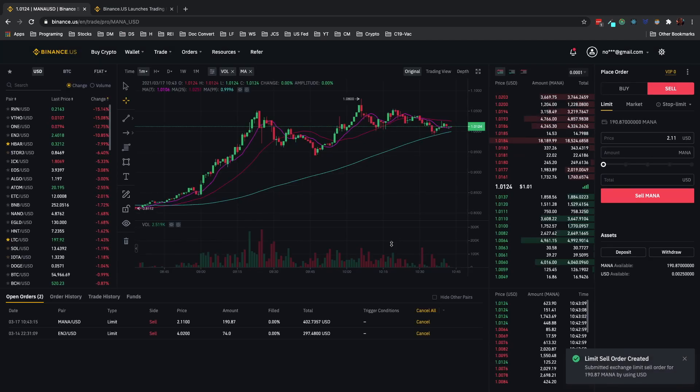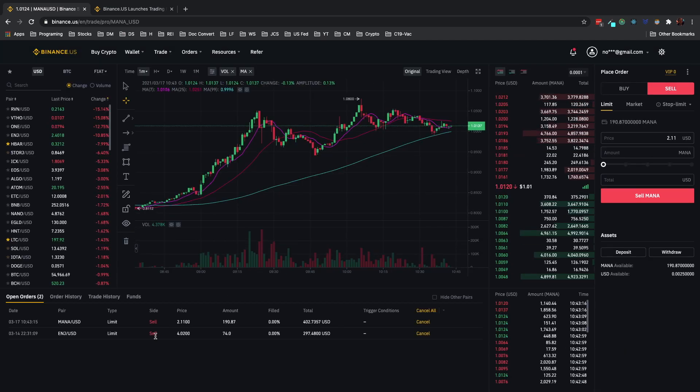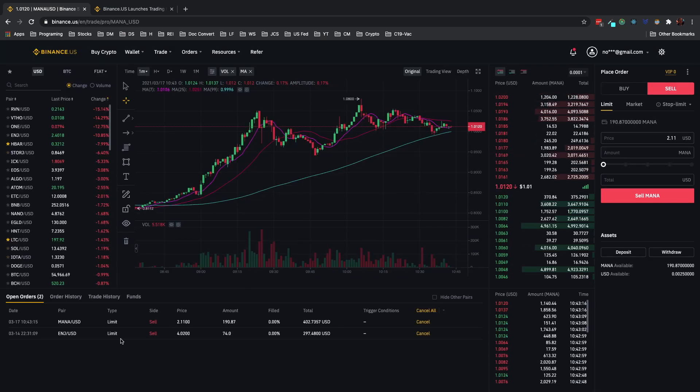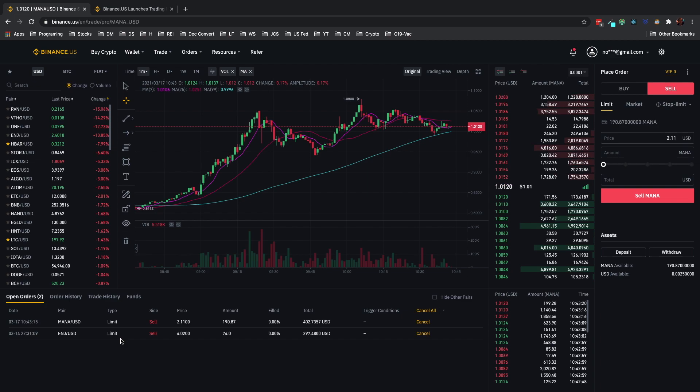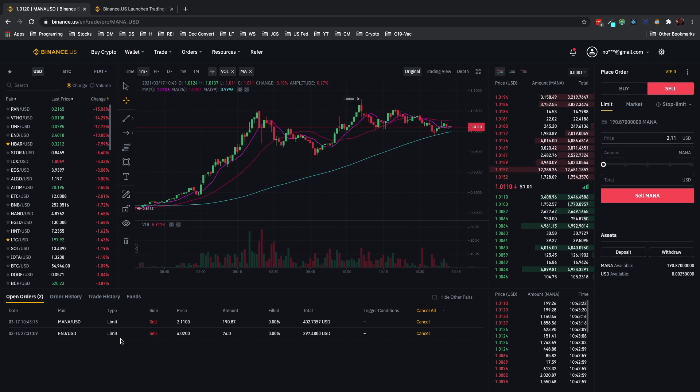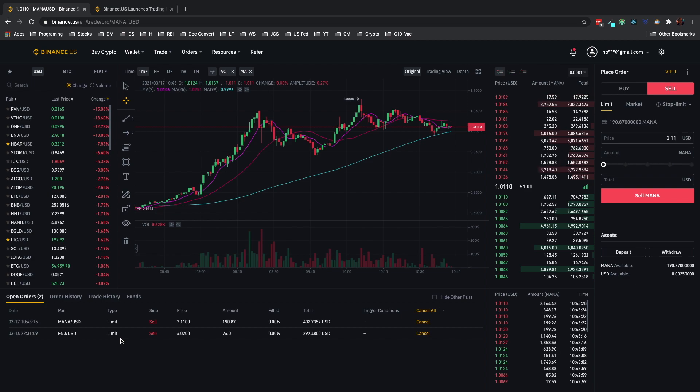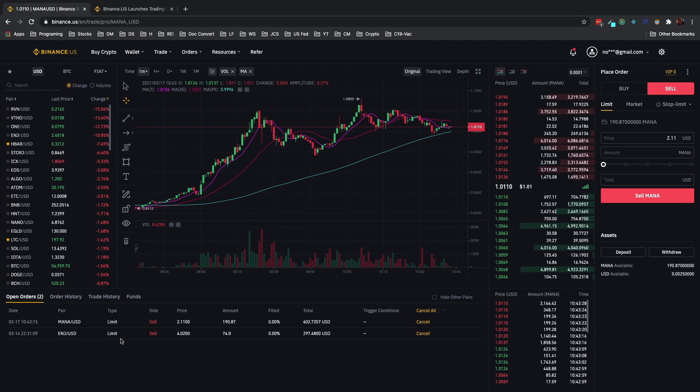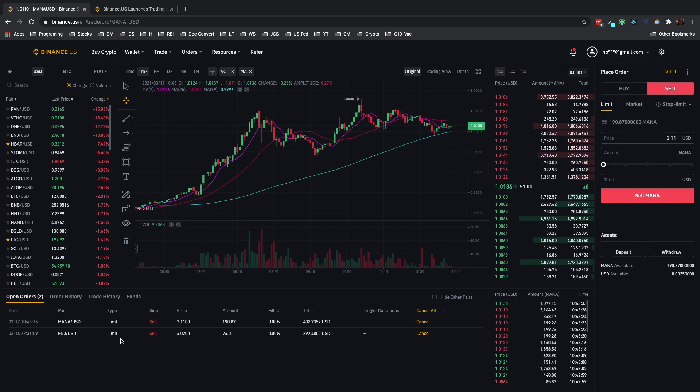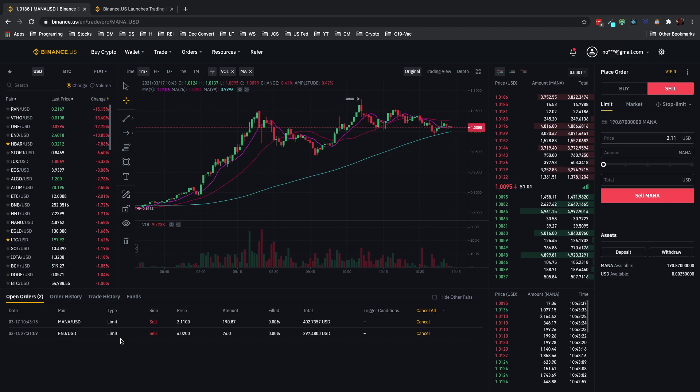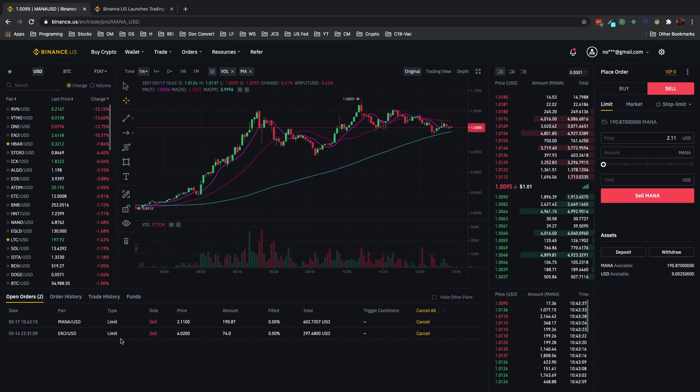What I love about these sell limit orders is anytime that the market really takes off you could be at work, you could be running errands, you could be wherever but these sell limit orders are going to be working for you and that's the beauty of this.